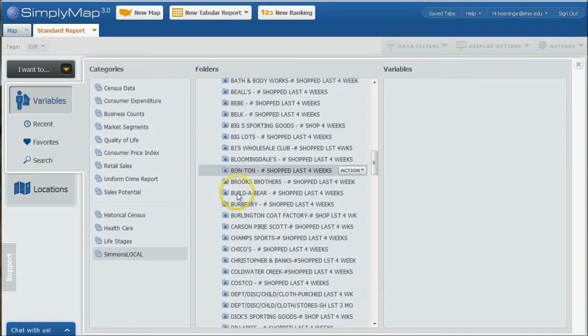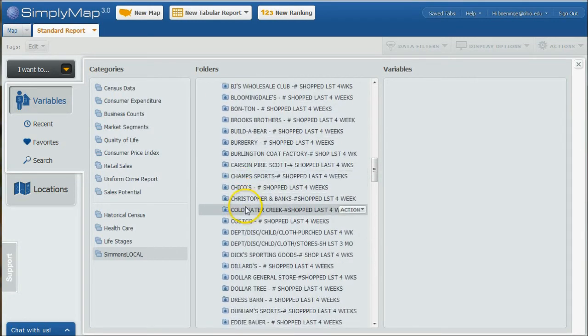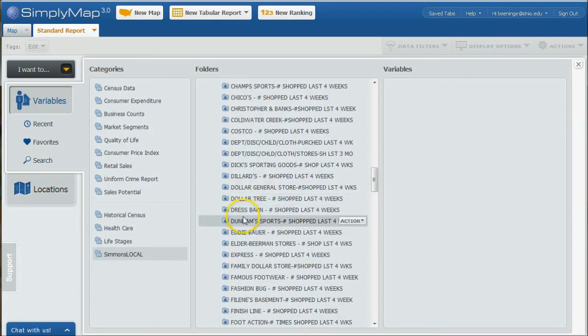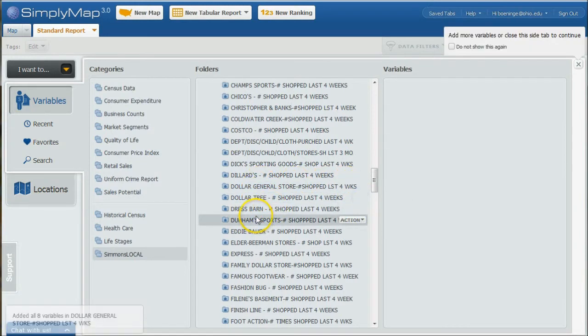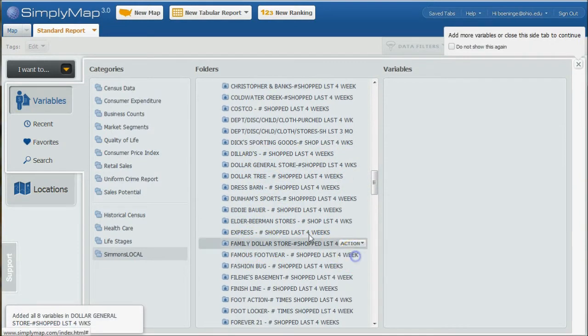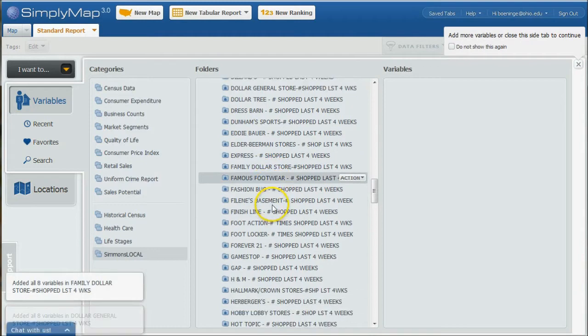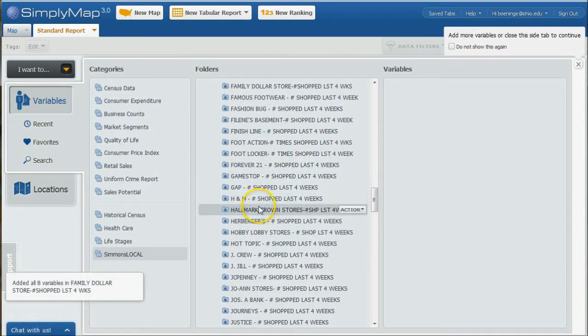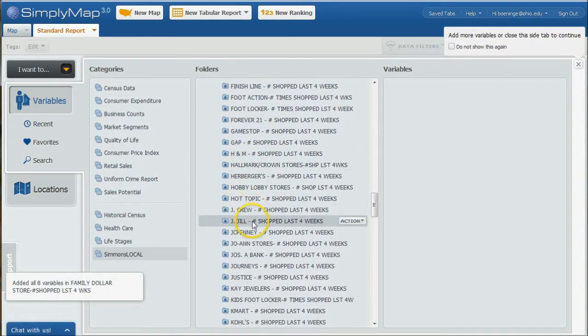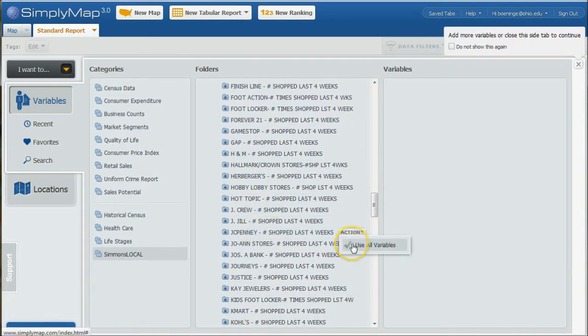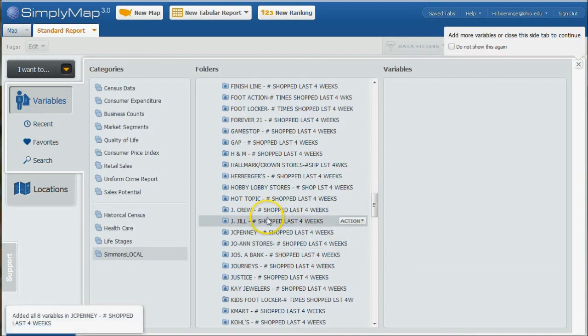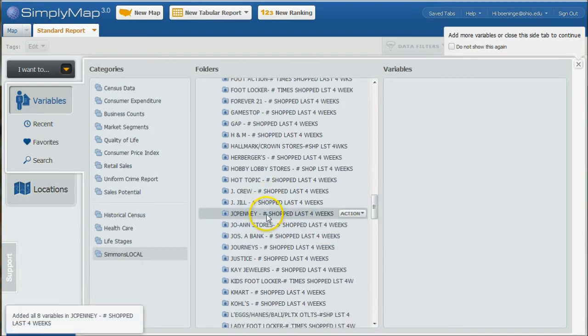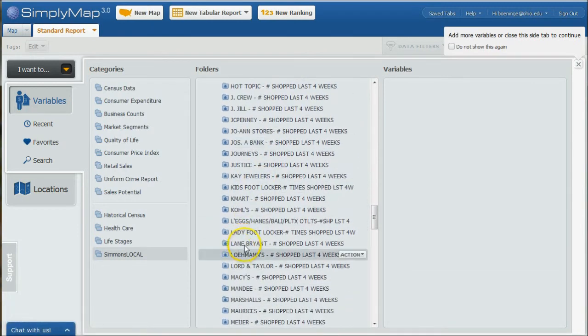If we scroll down, let's do Dollar General Store and Family Dollar. And then let's do JCPenney. It might be worth looking at. I'm actually clicking on Use All Variables. You don't have to do that. You can actually go over here.